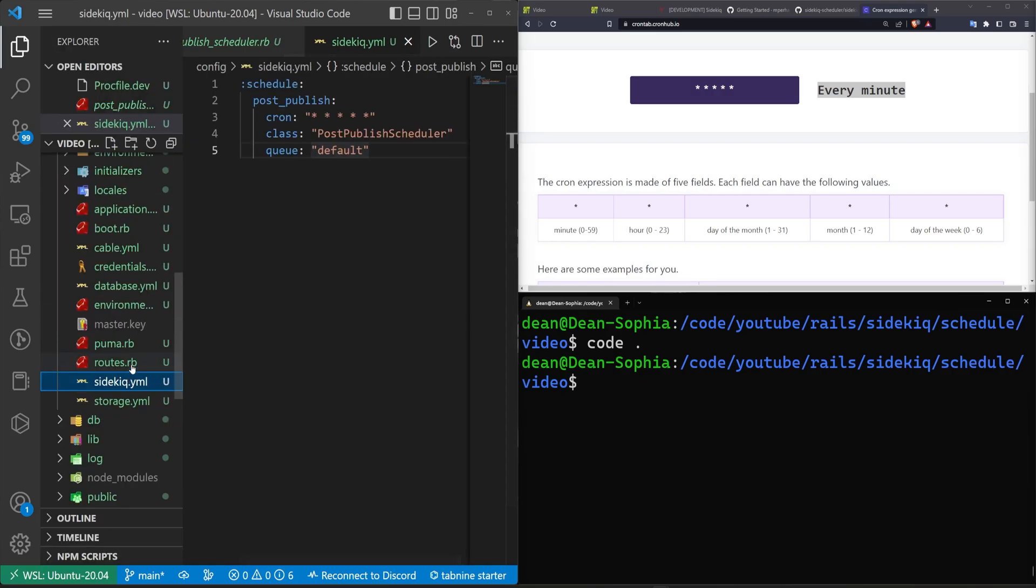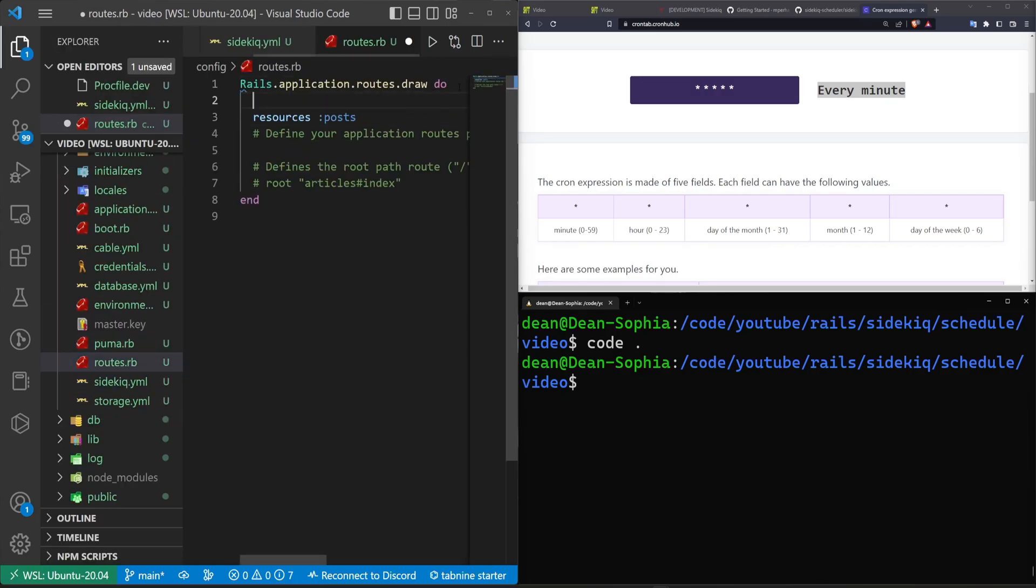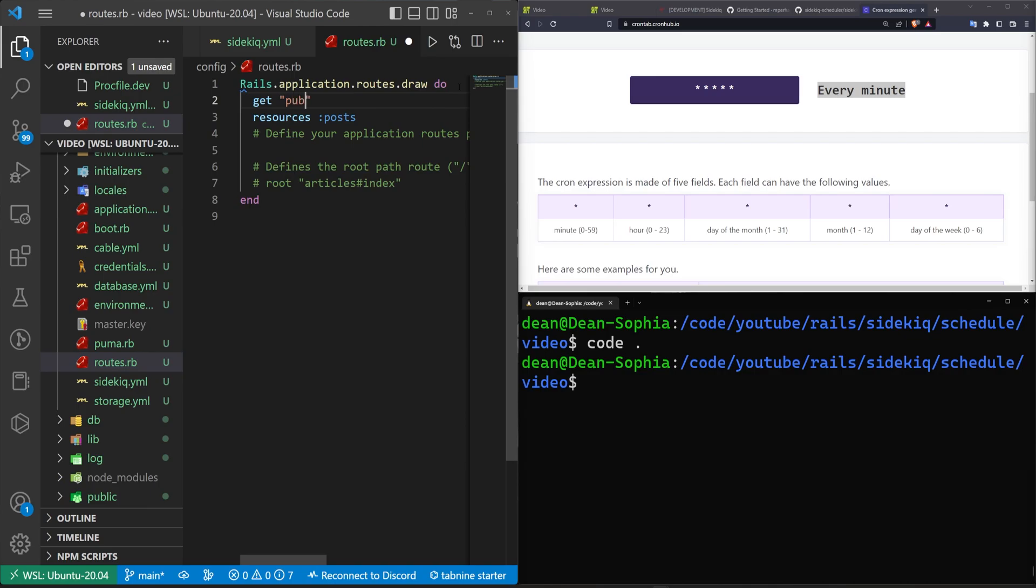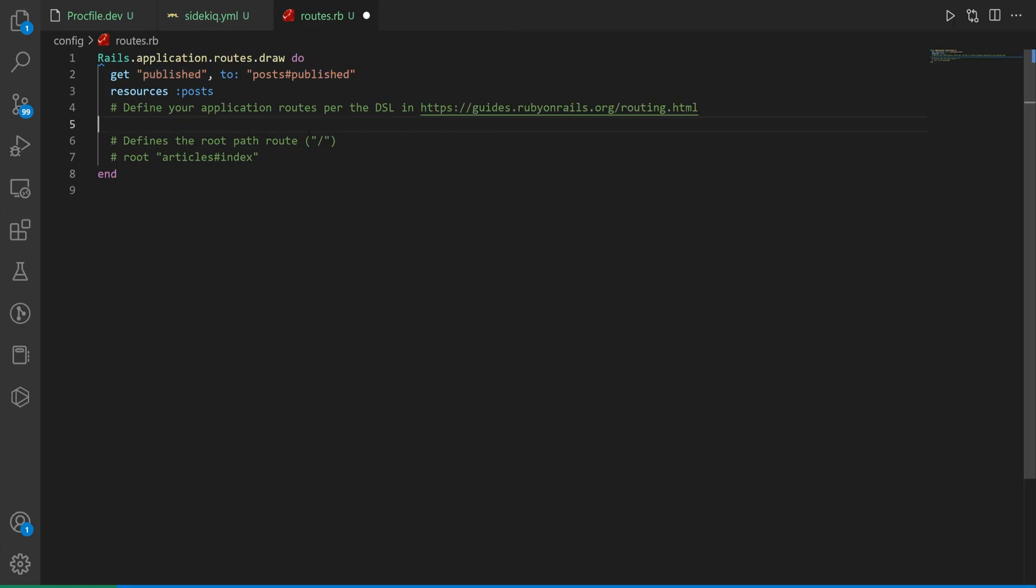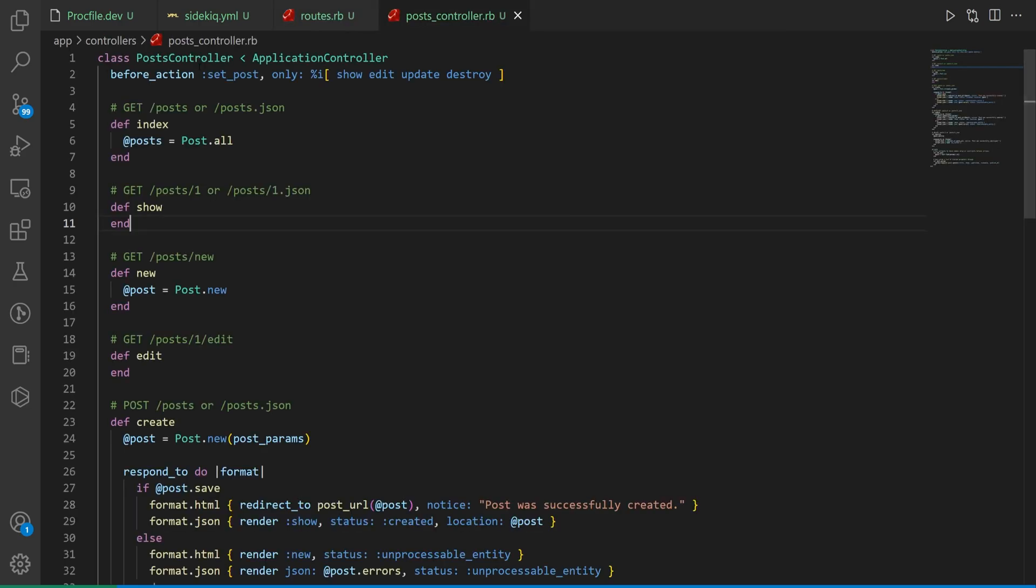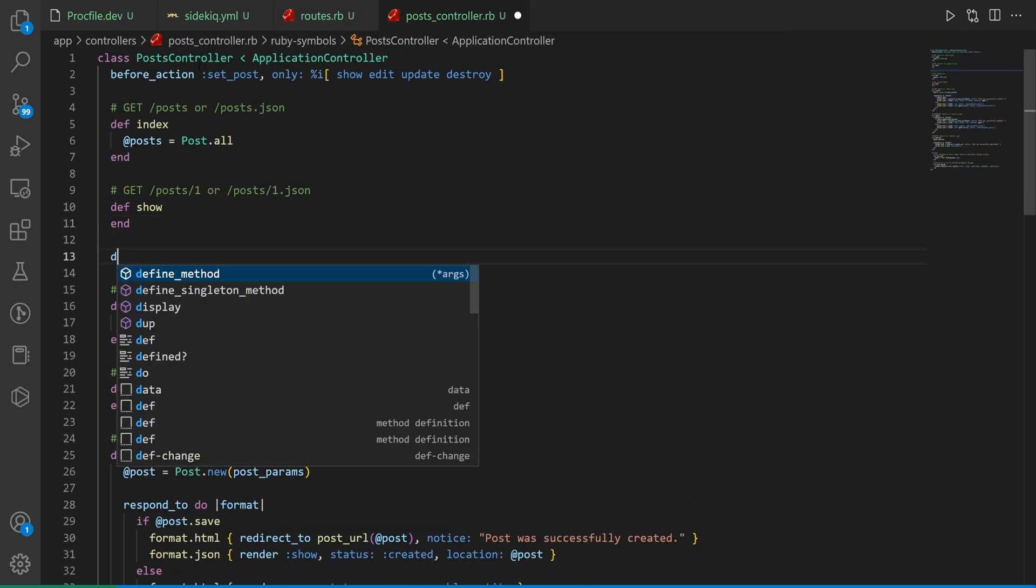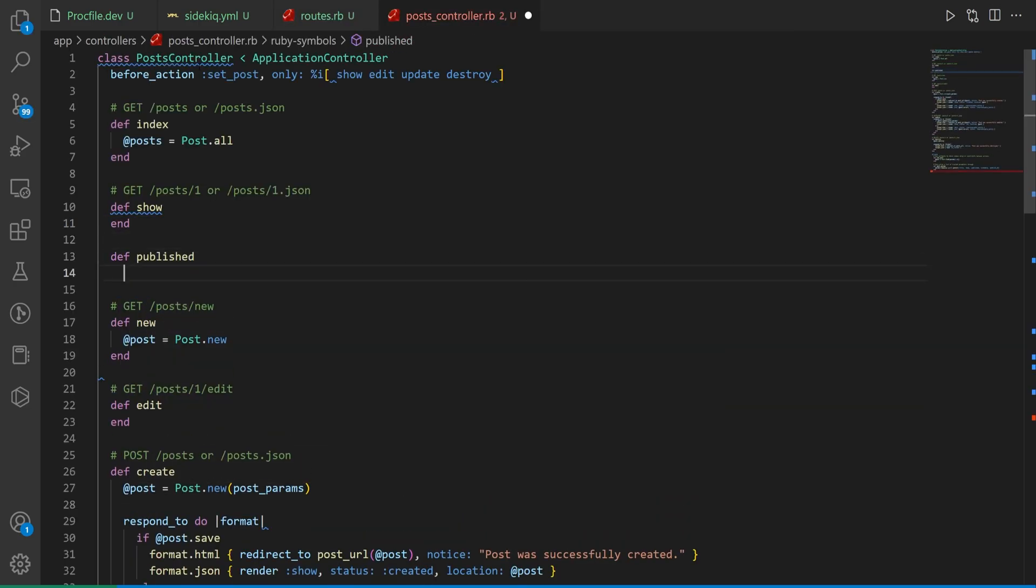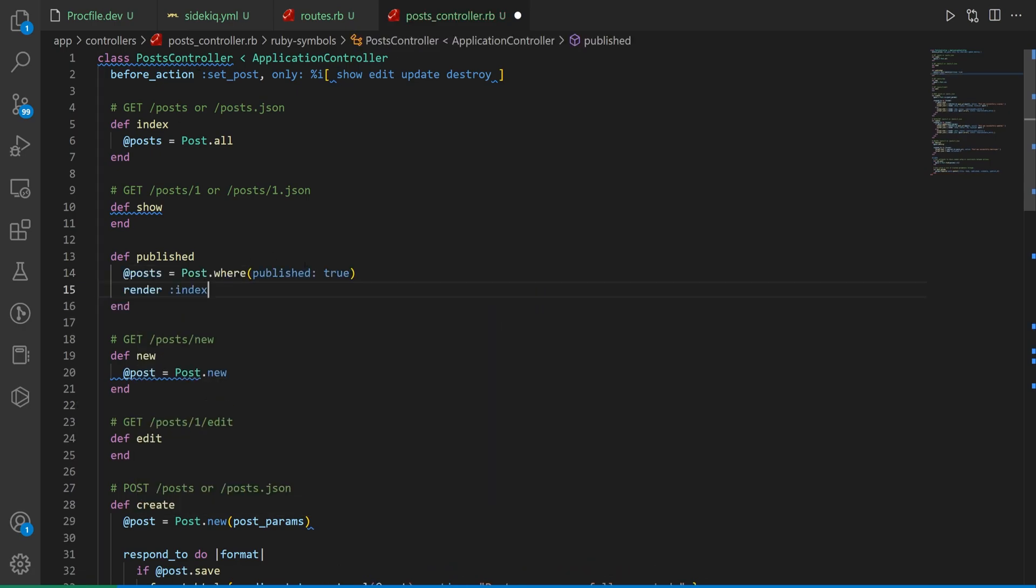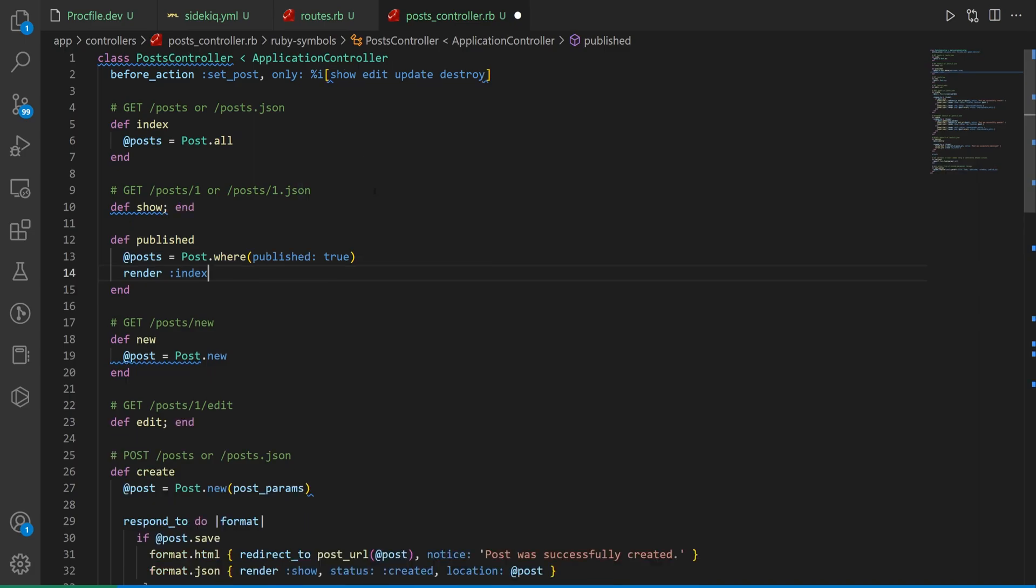Now let's come over to our routes. Let's create a published route. We'll say get published to the post published path. Let's come into the post controller. Inside of the post controller let's do a def for published. In here we'll set @post to be post.where published is true and then we'll render the index. This will be just like the index page except it'll only show the published posts.